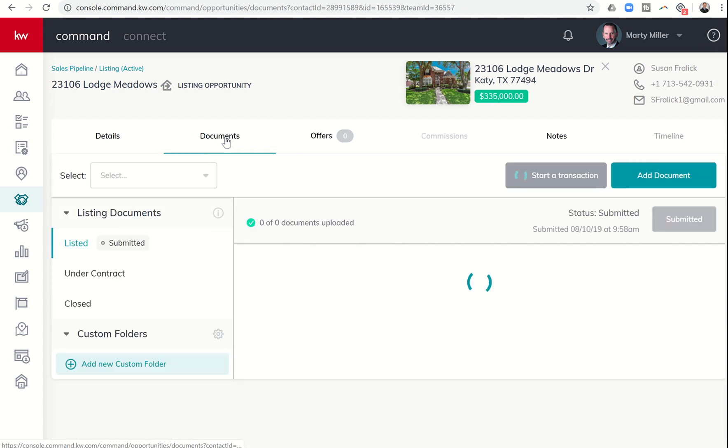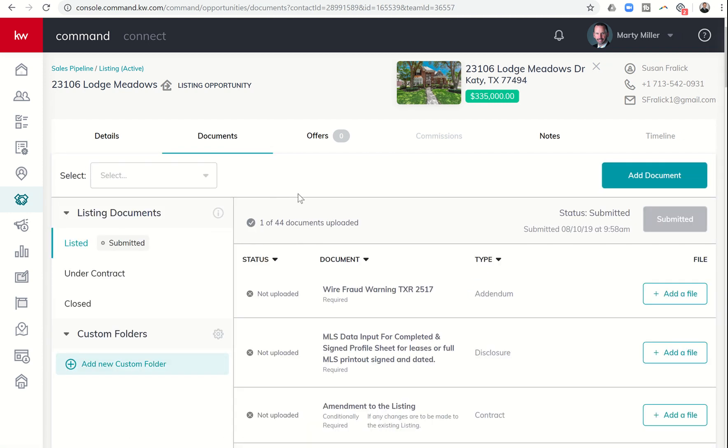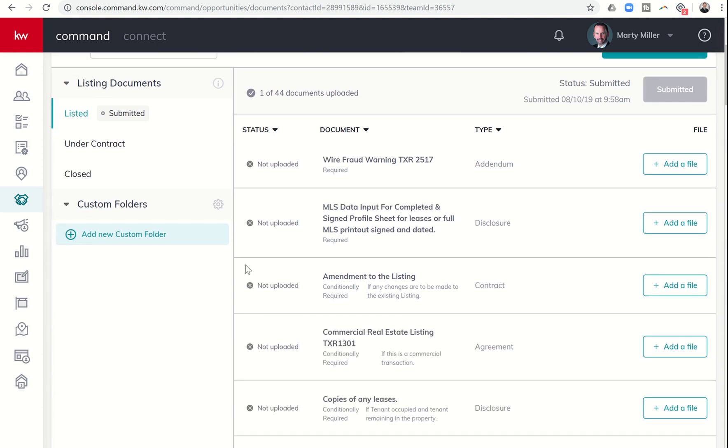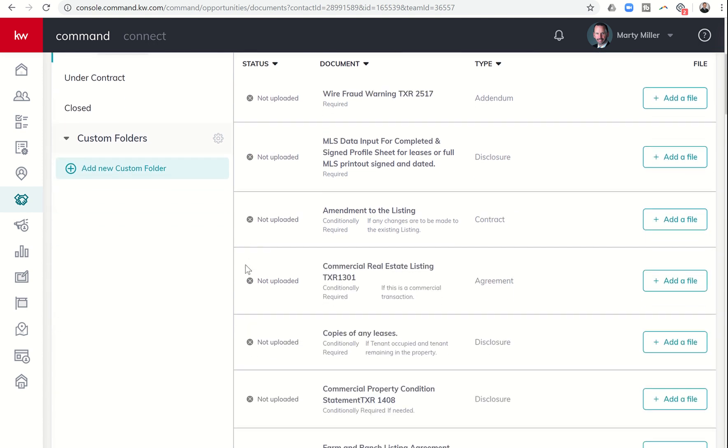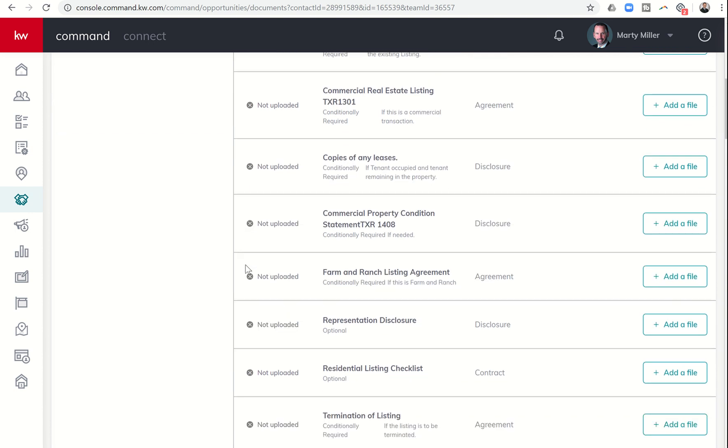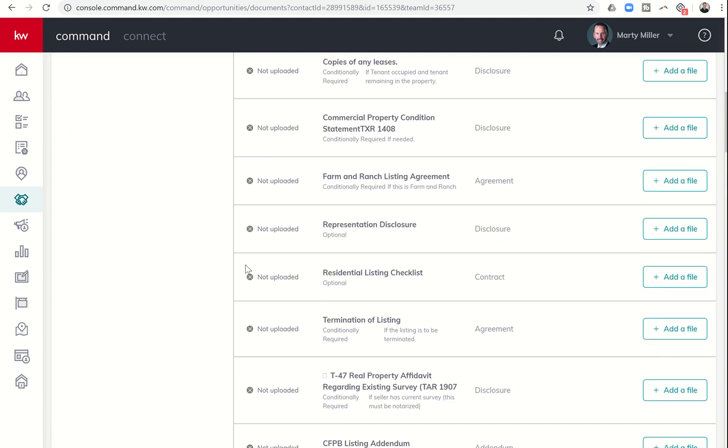Once you click on Documents, you'll see I now have the ability to upload documents. Now this will vary from Market Center to Market Center. Each Market Center has the ability to create their own checklist based upon their compliance requirements. So what you see on the screen will not most likely match what is available in your Market Center, and yet it will be pretty similar in that you're going to have a list of documents that are either required, conditionally required, or optional.